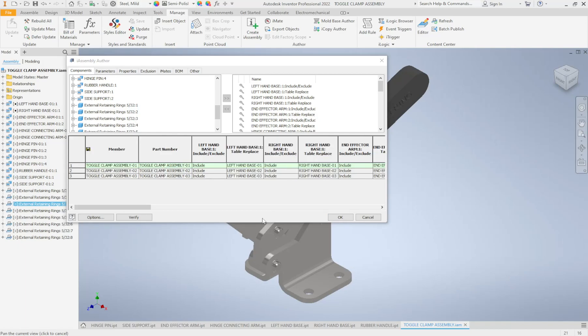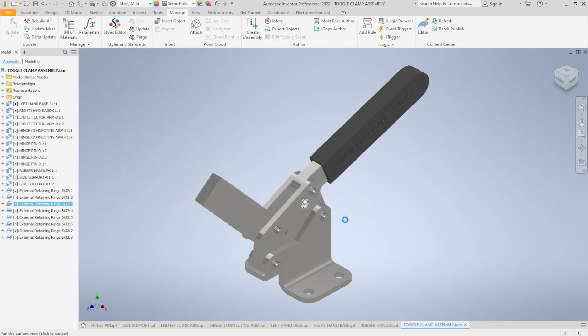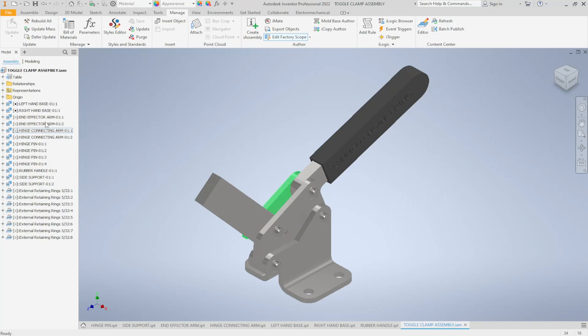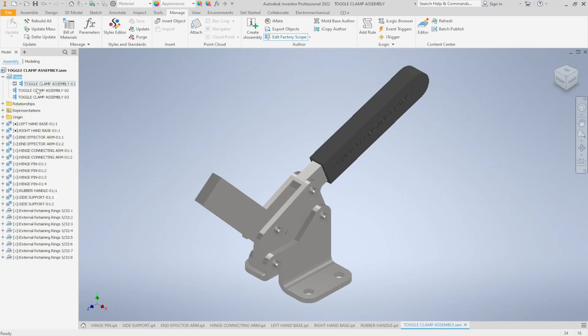So once I've gone ahead and I've changed my table here and I've changed it to the correct members, I'm going to go ahead and click OK. The computer will generate my i-assembly and you'll notice in your model browser now it creates a table option for you right at the top here. If we hit the plus button beside that to expand it, we have our three assembly options right here.